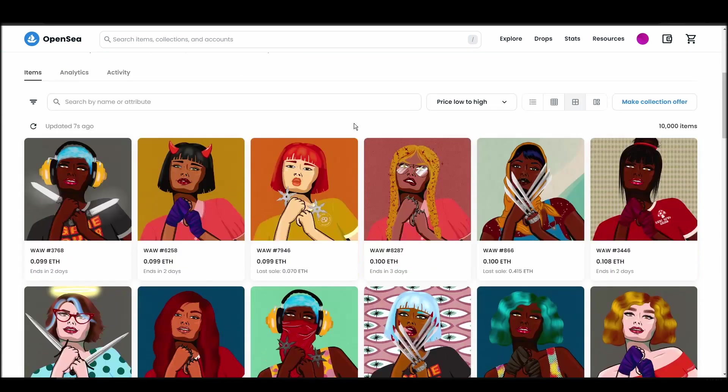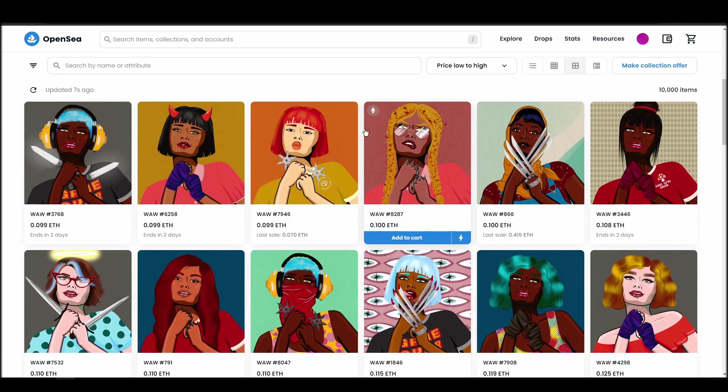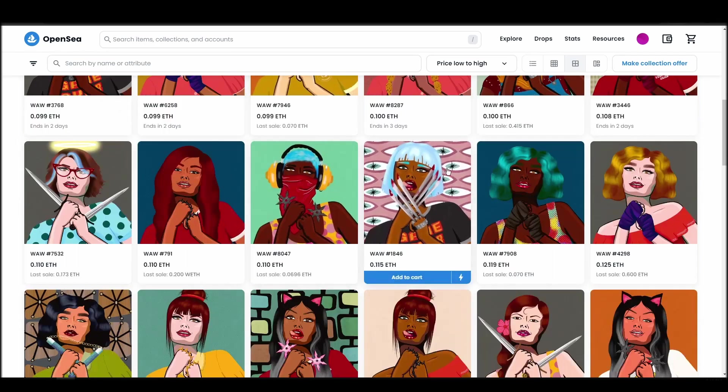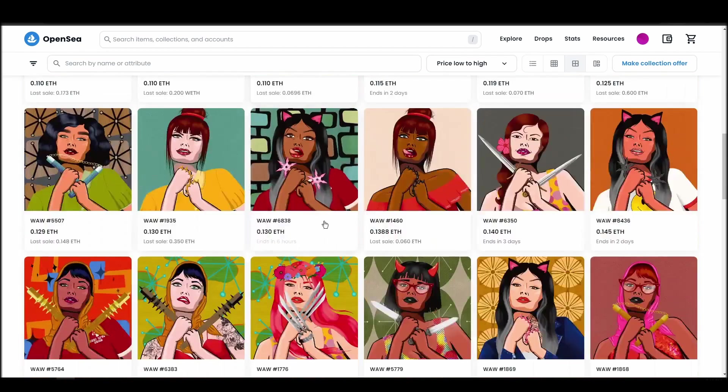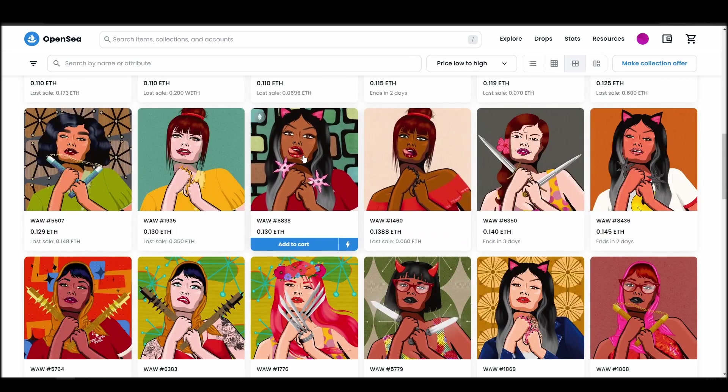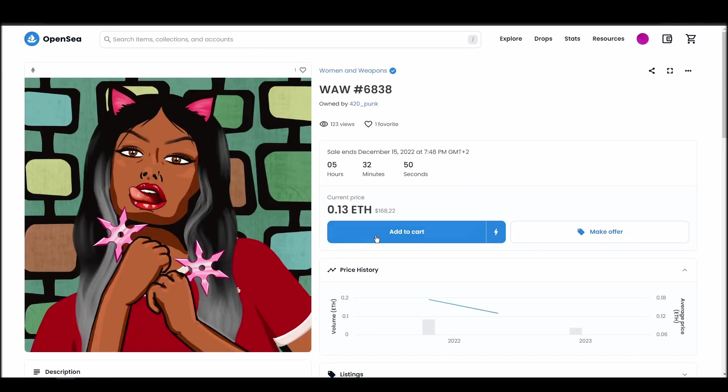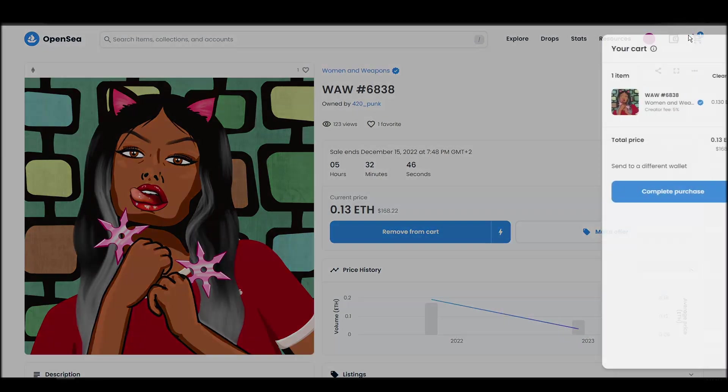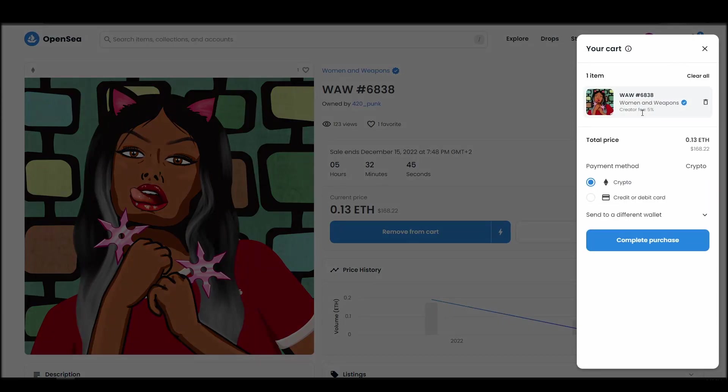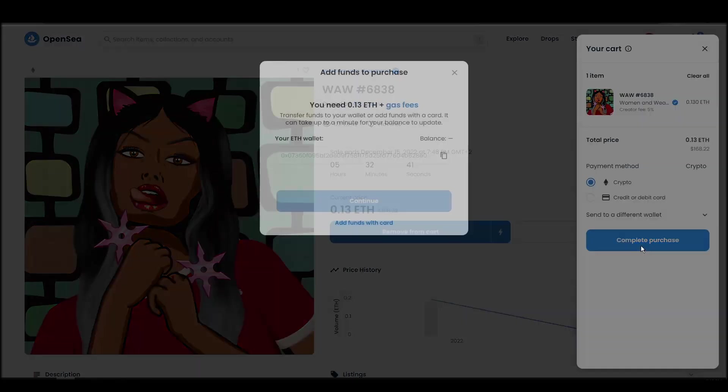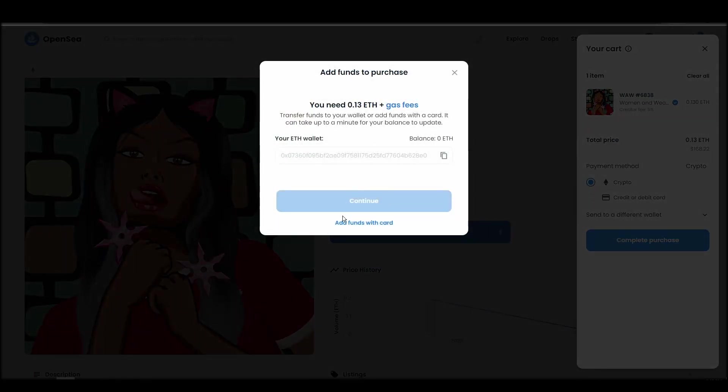Next, click on complete purchase, and a Metamask tab will pop up on the top right corner of your browser with all the details and gas fees of your Women and Weapons purchase. If you don't have enough Ethereum to complete the purchase, you will get a message that you need more funds. Confirm and sign the transaction, and you should receive the Women and Weapons NFT in your wallet in a few minutes.